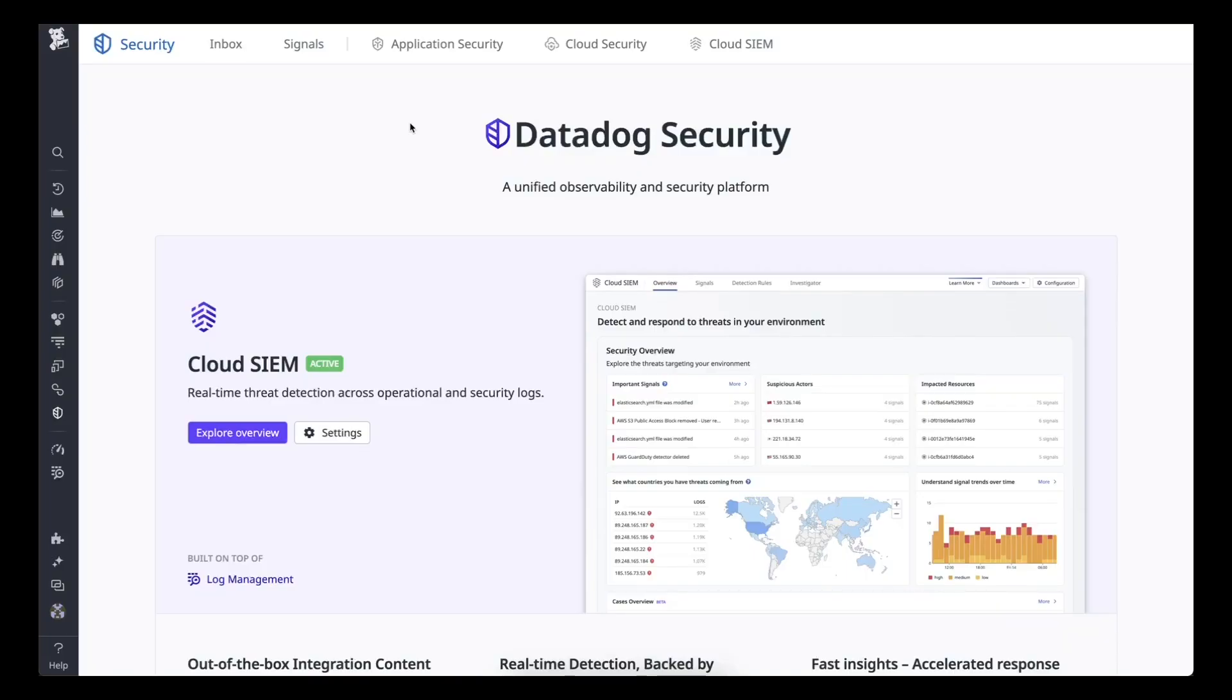Welcome. In this video, we will turn on Datadog's Cloud Security Management on AWS.